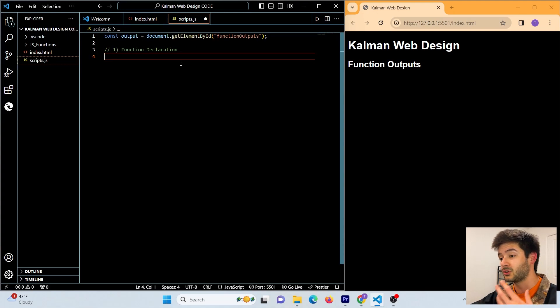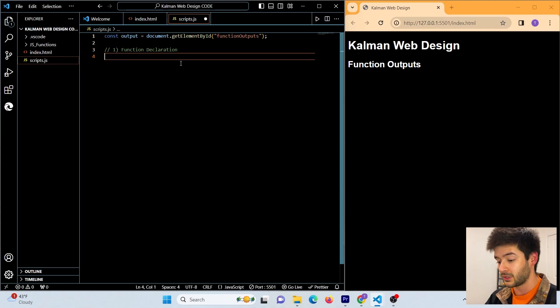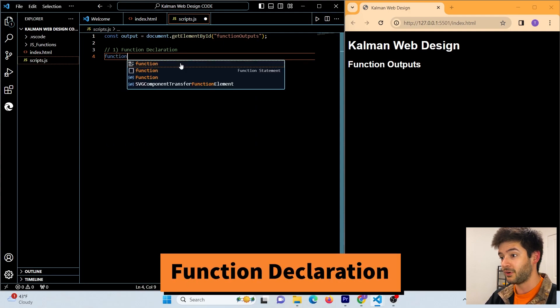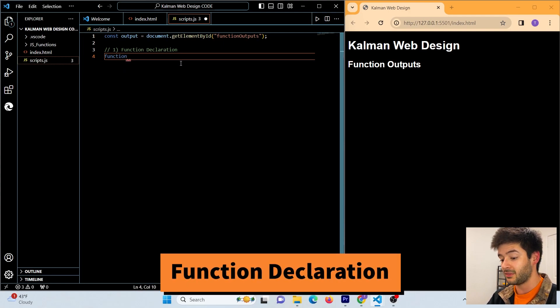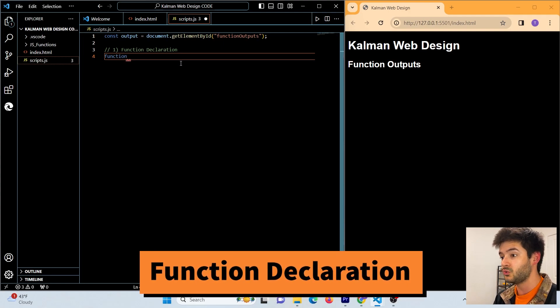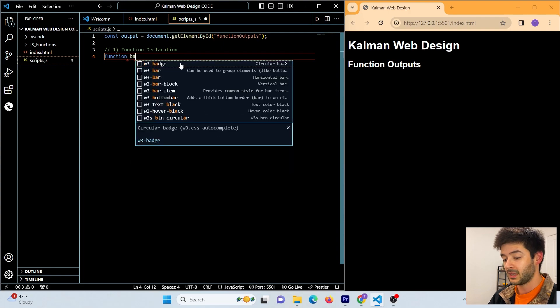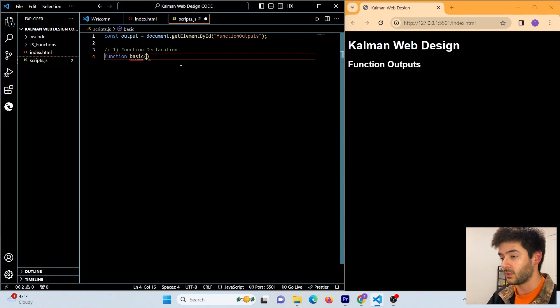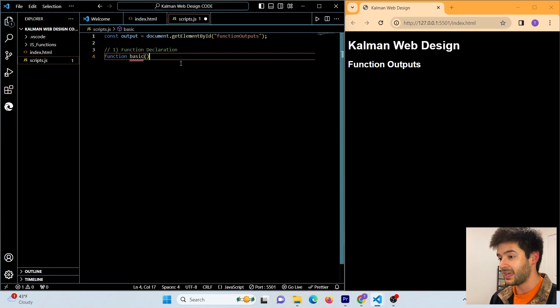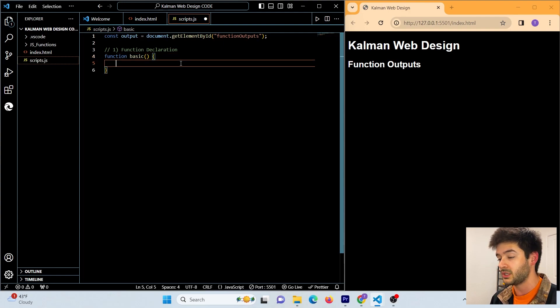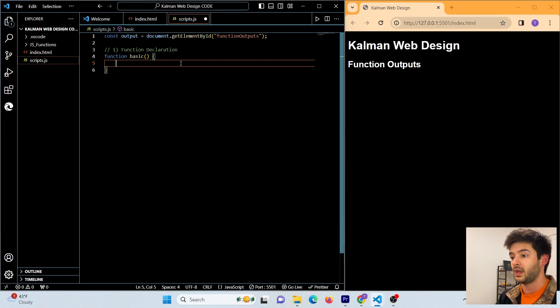The first way you can create a function in JavaScript is using a function declaration by typing function and then the name that you want to call this particular function. In our case, we're going to call this basic, and then of course you do need those parentheses and then we are going to need our curly braces as well.